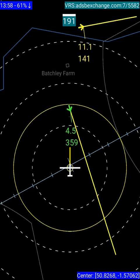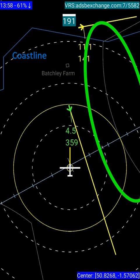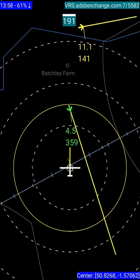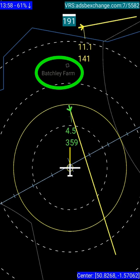You'll also see additional information on the display. The blue line is the coastline. You can see the Class D airspace of Bournemouth to the right and Southampton to the left. Blatchley Farm is one of the local small airfields — again, likely to get aircraft coming in and out of there, so I have those displayed.